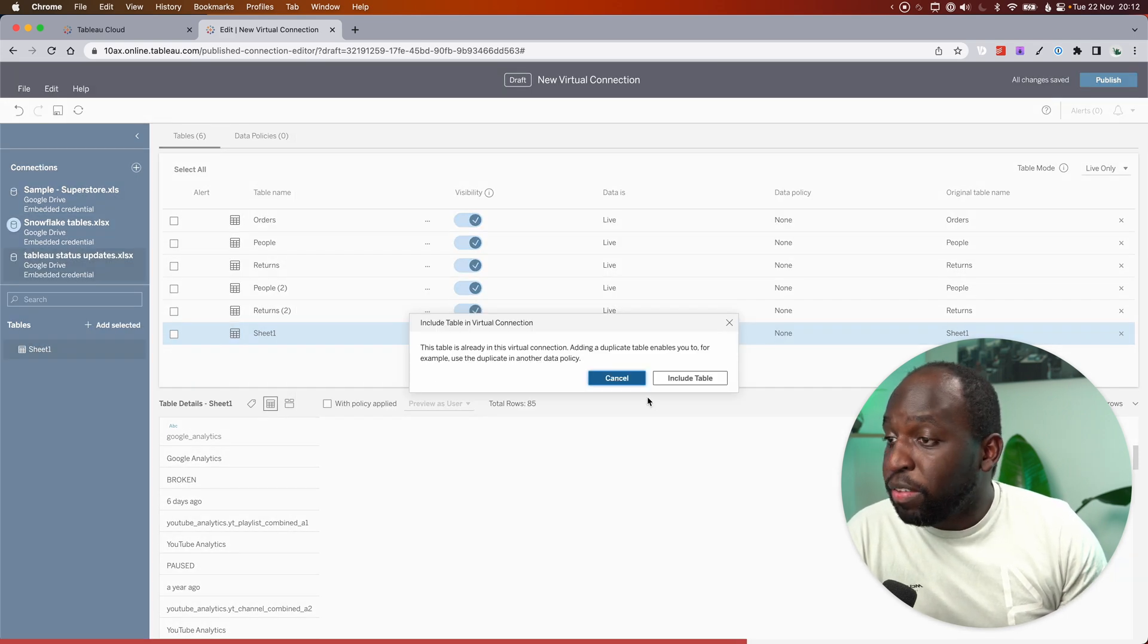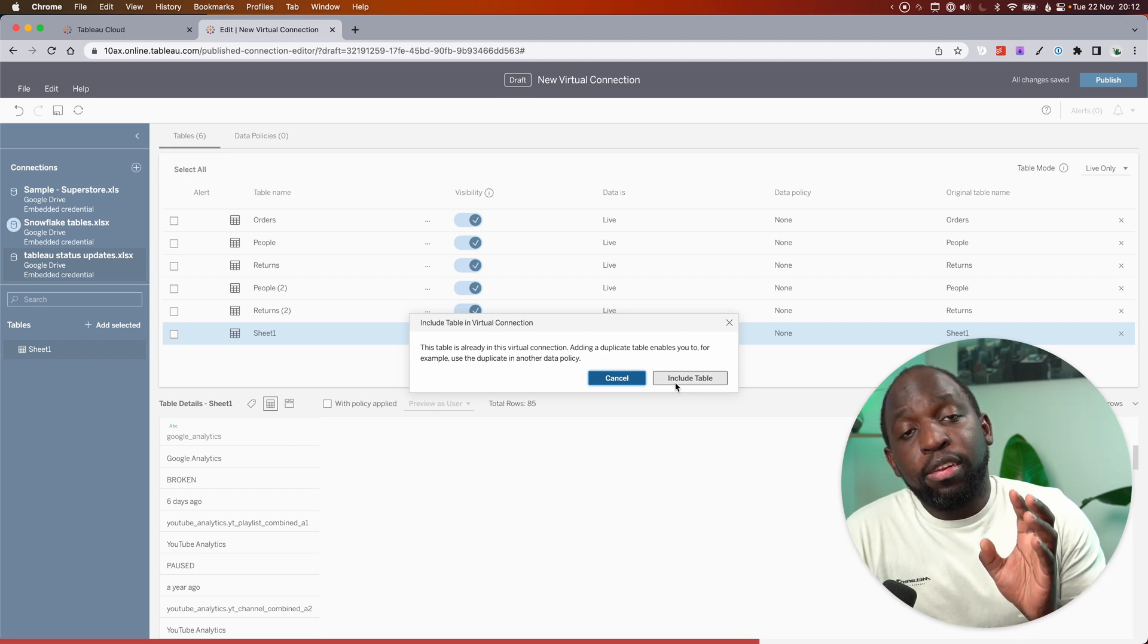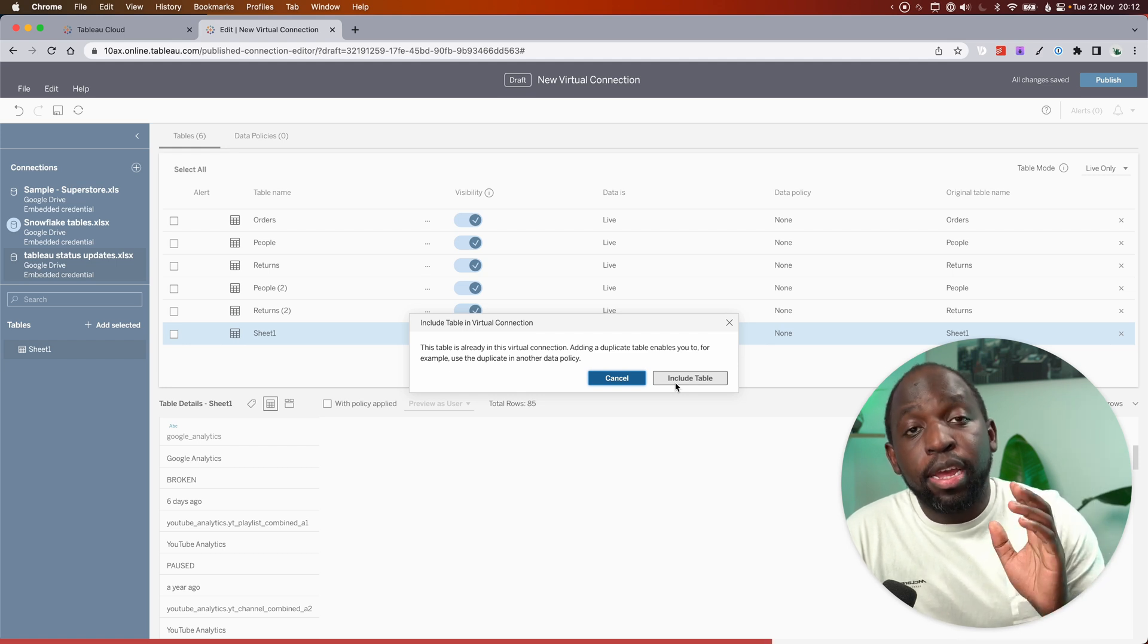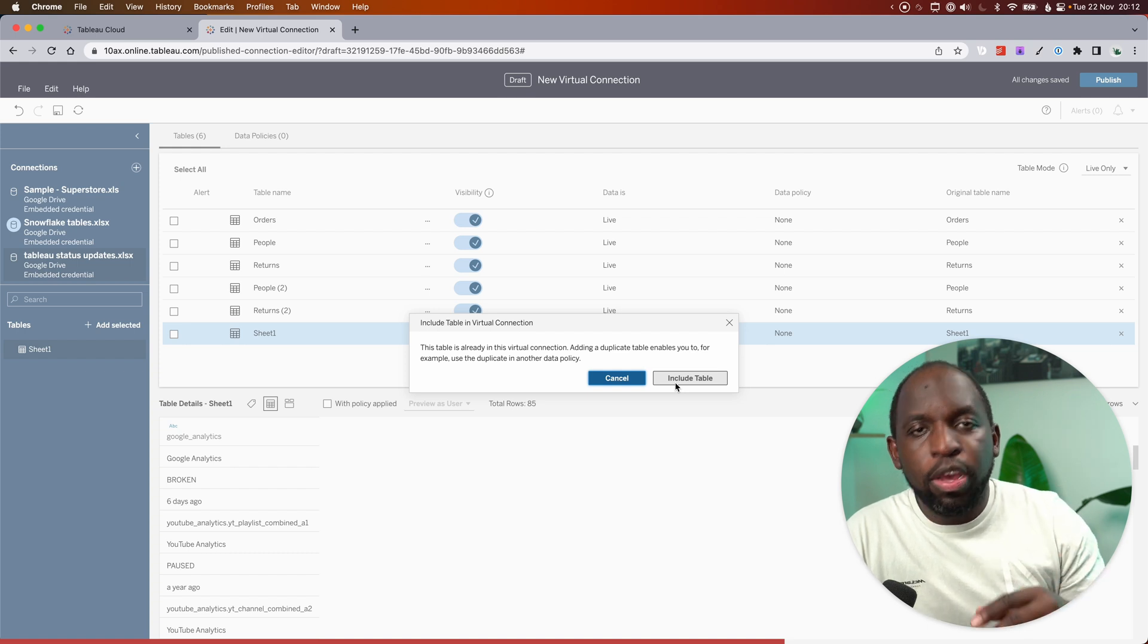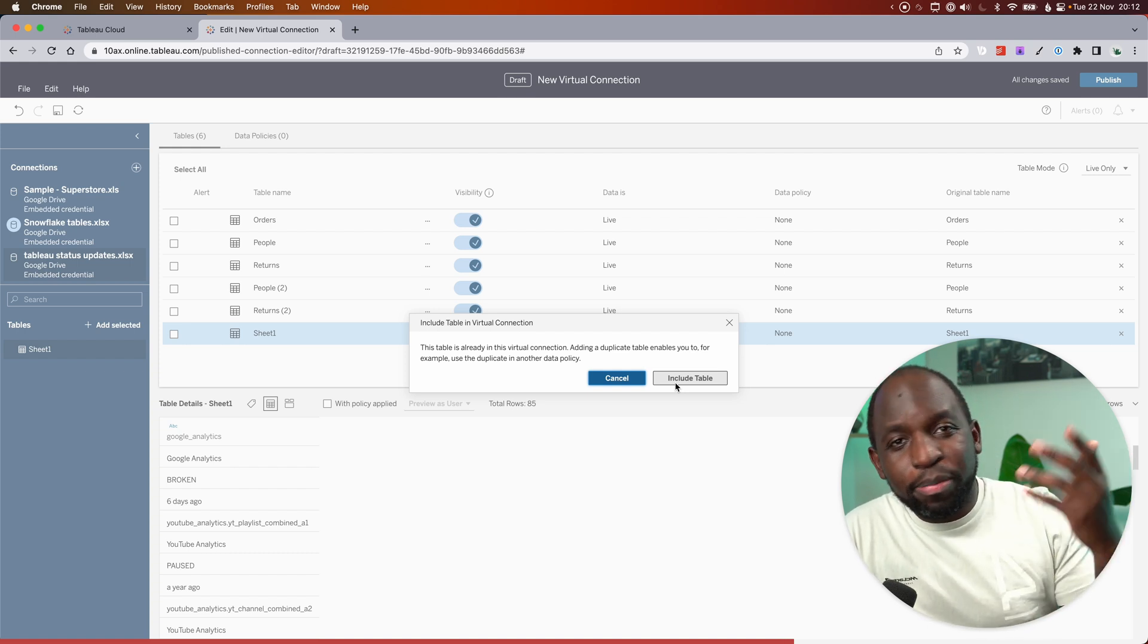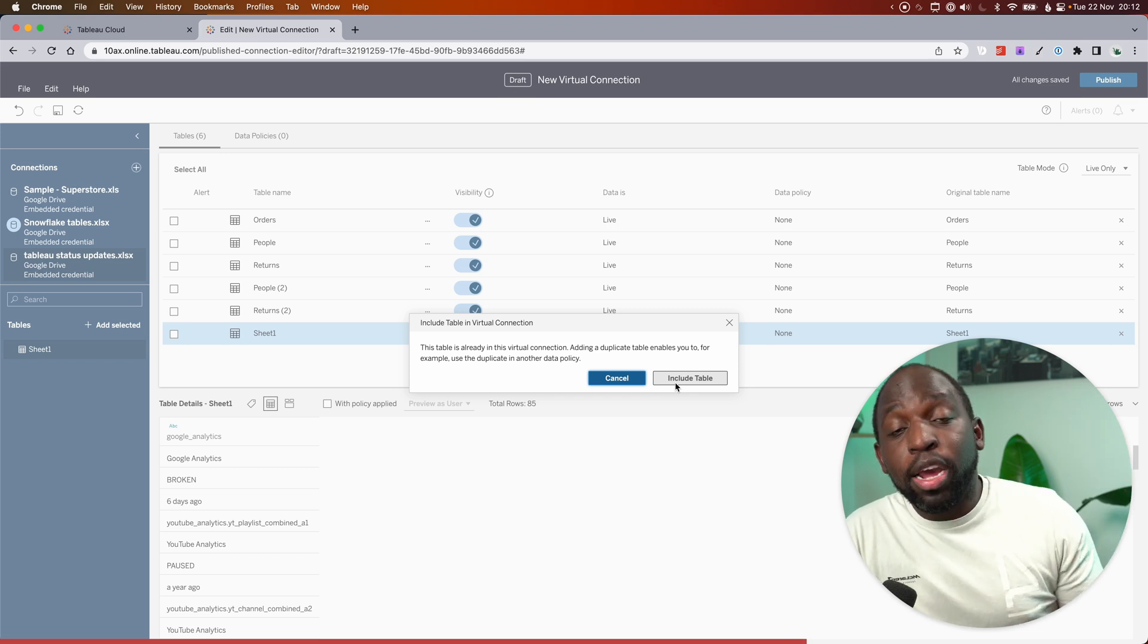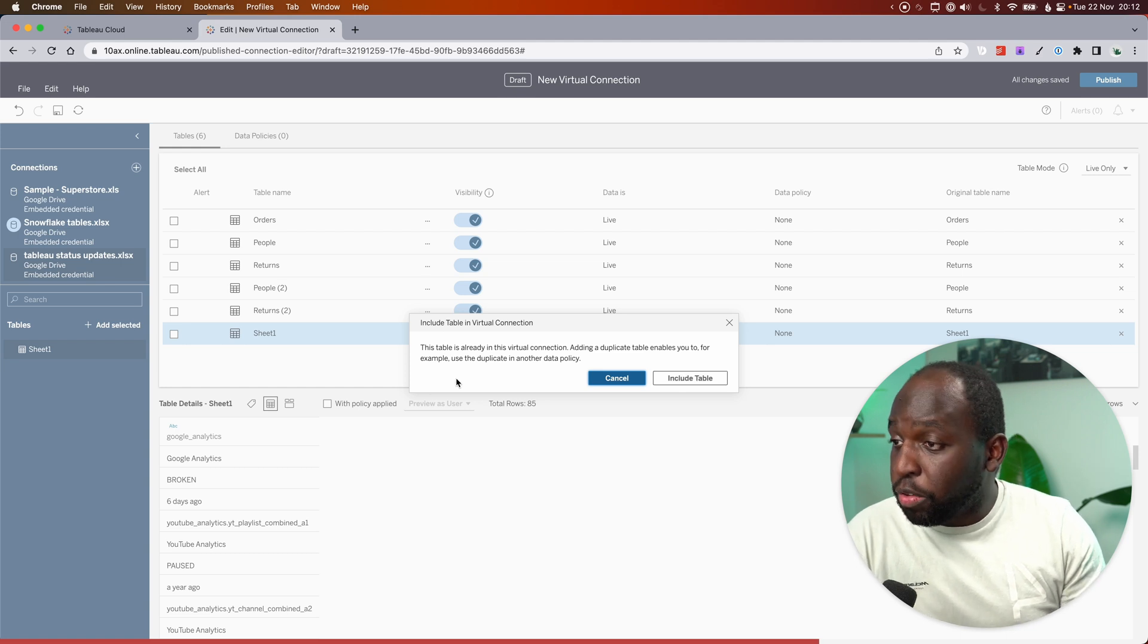Now here, what this data source is, is essentially a table of information every time Google, sorry, it's a table of information which shows every time Tableau Cloud has an issue across all instances around the world. So what I'm doing is I'm collecting this data to see how often does Tableau Cloud have issues and what kind of issues are they for a video that I'll do at some point in the future.